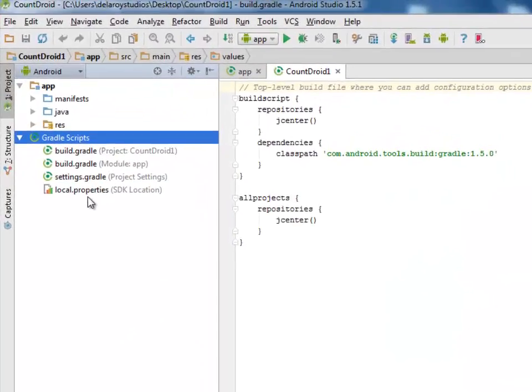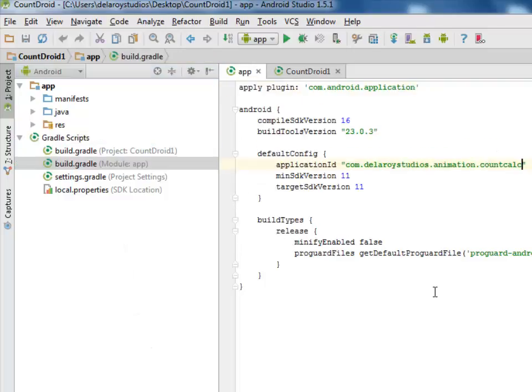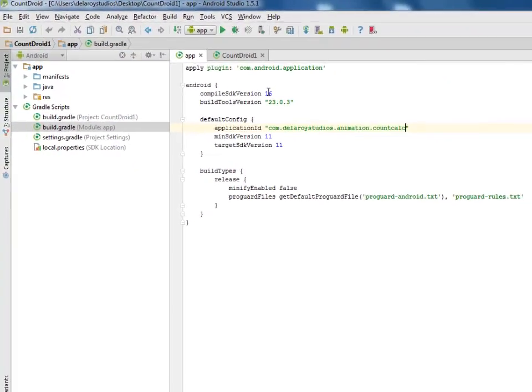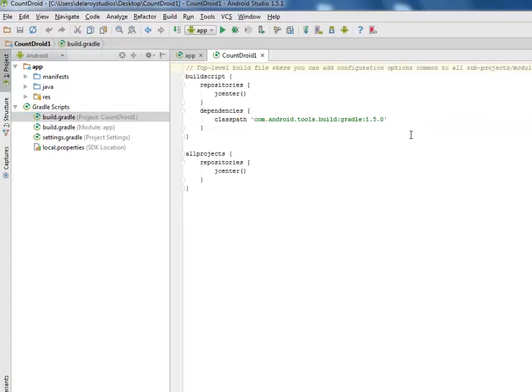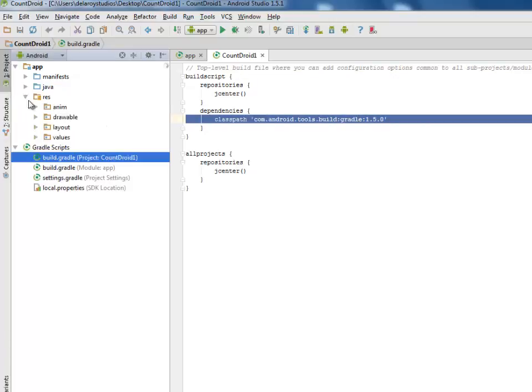We will be looking at the Gradle scripts which we have the build Gradle, the project and the module app session. In the module app, we have our compiler SDK and also the application ID. In the project session, we maintain the class path dependencies, the Gradle 1.5.0. Let's go to our res folder.